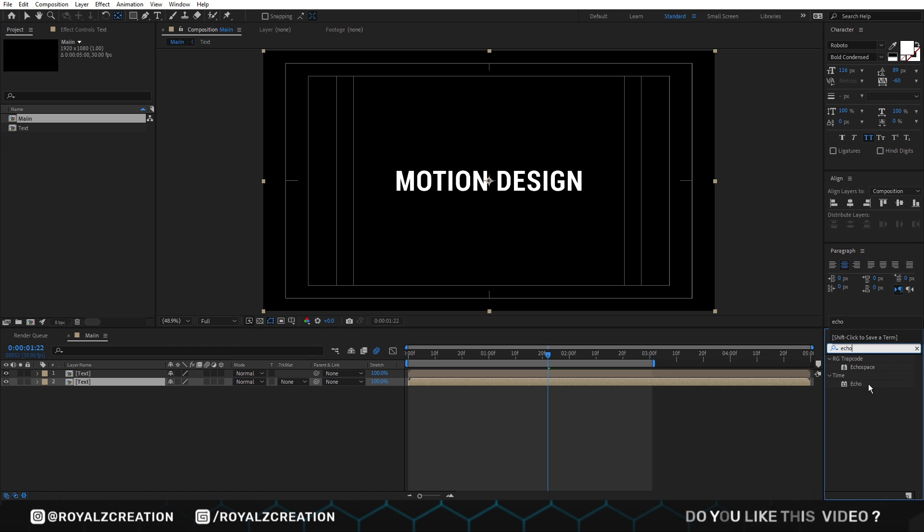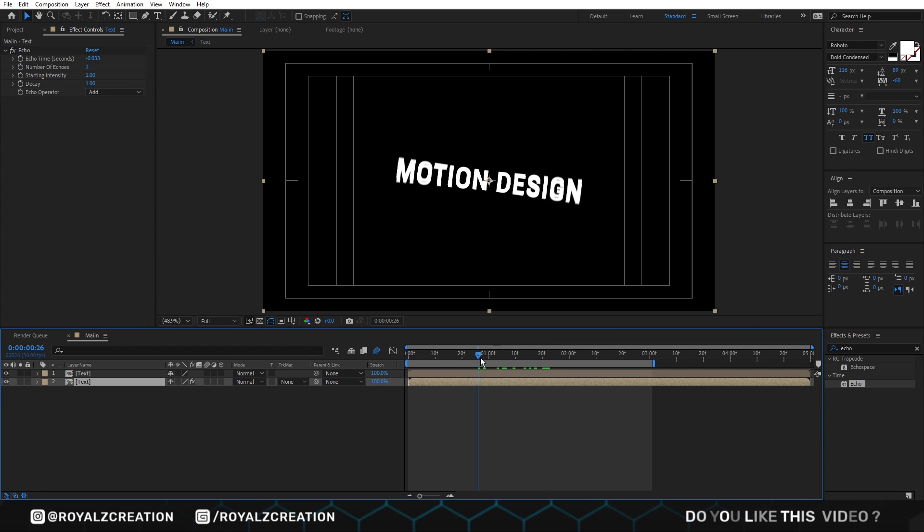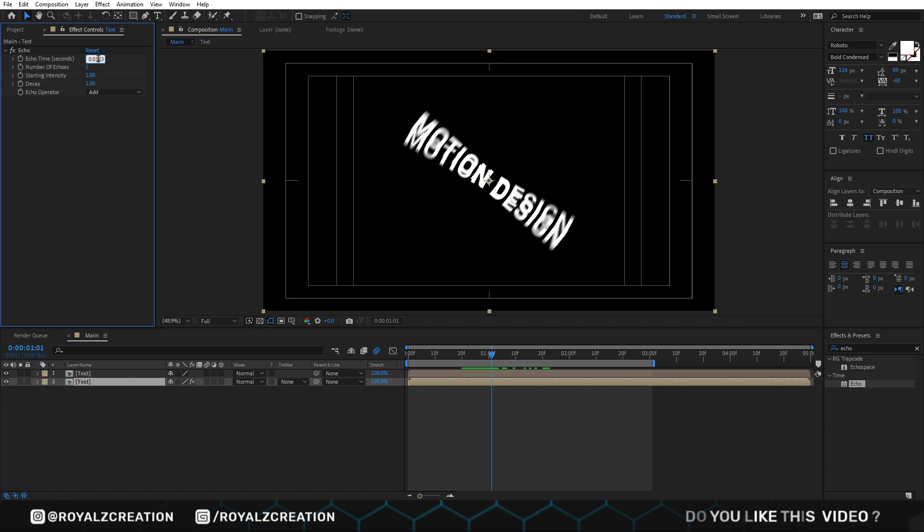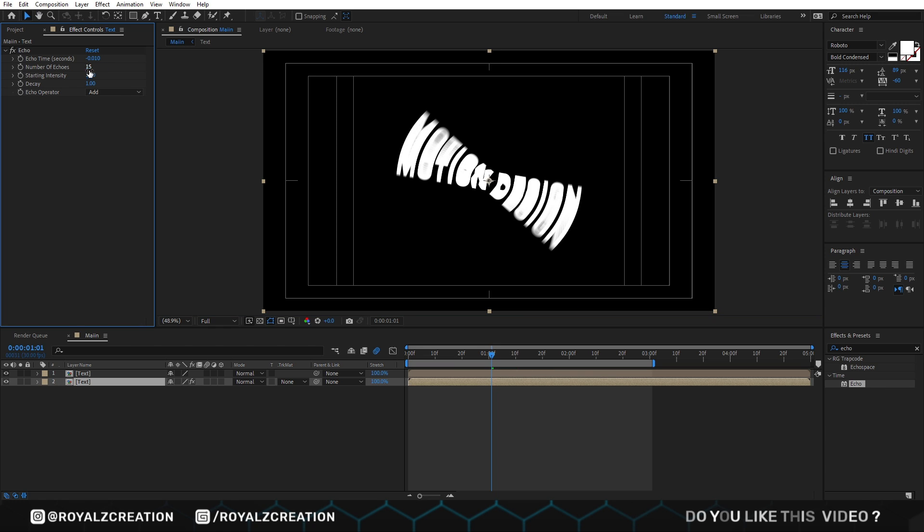To see the echo clearly, we will move backward something like that. In echo effect, we will change echo time to negative point zero one, number of echo to 15, decay to point seven five.